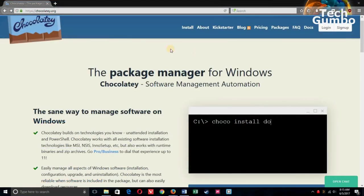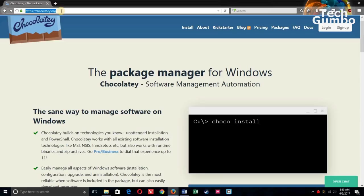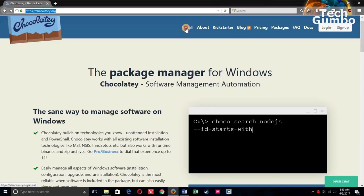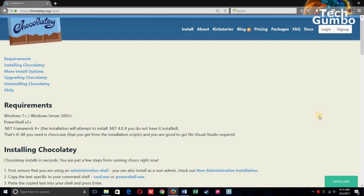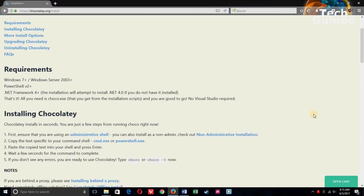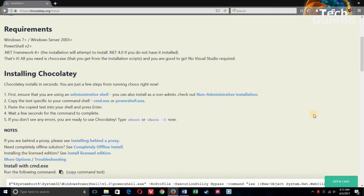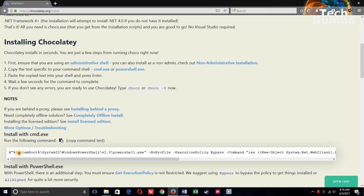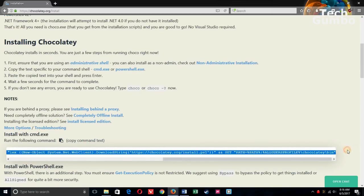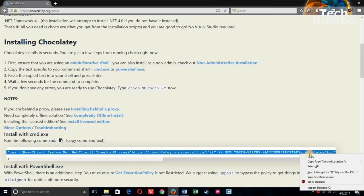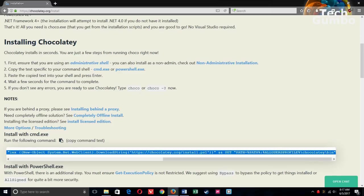First off, you'll need to go to Chocolatey.org to install it, and here at the very top, select Install, then scroll down the page to the Installing Chocolatey section, and then copy this command text right here. You could either hit Ctrl-C on your keyboard or right-click on it and select Copy.